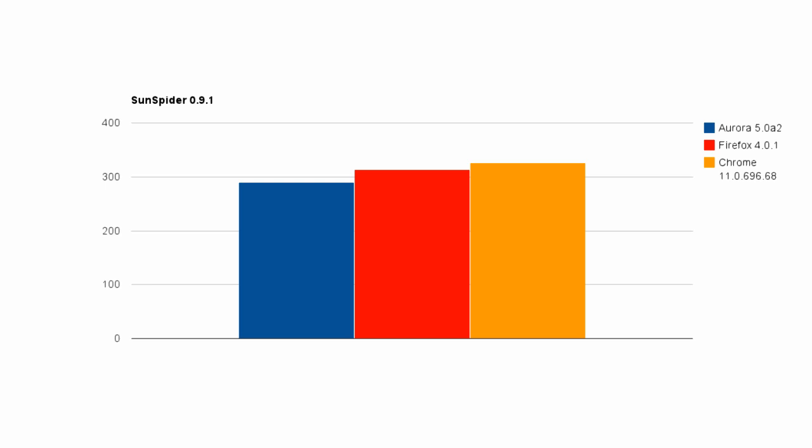So in the SunSpider benchmark, it was a pretty nice jump from Firefox 4. It actually bested Google Chrome, the current version 10, the standard version of Chrome, in the SunSpider benchmark.